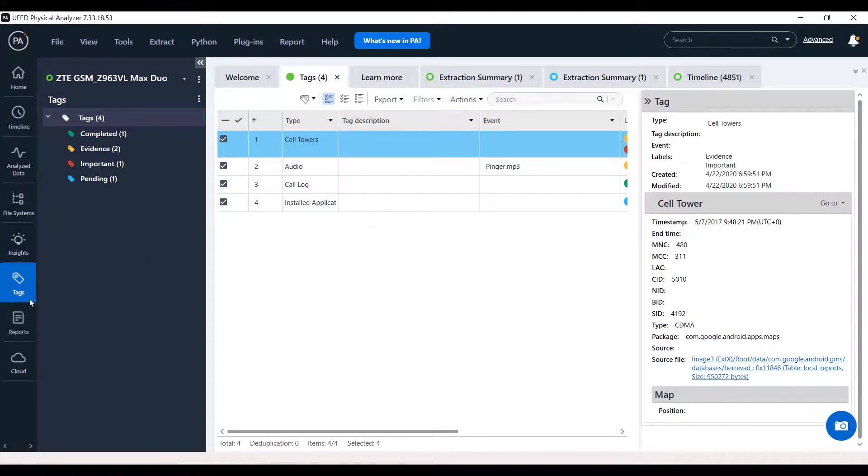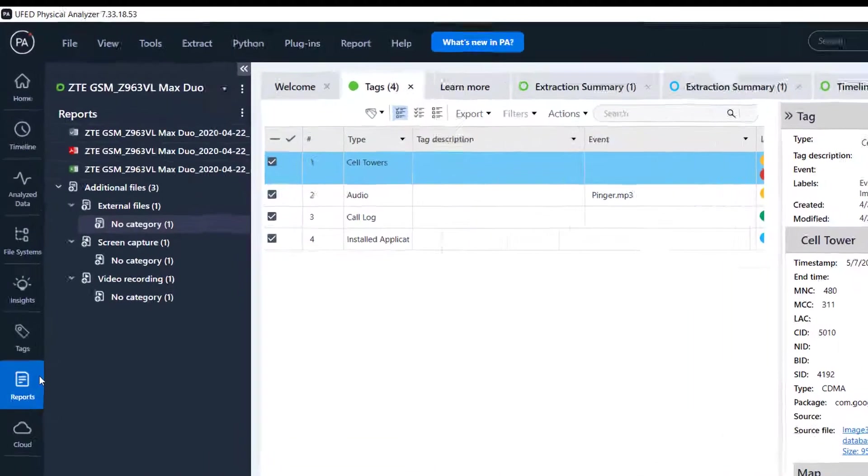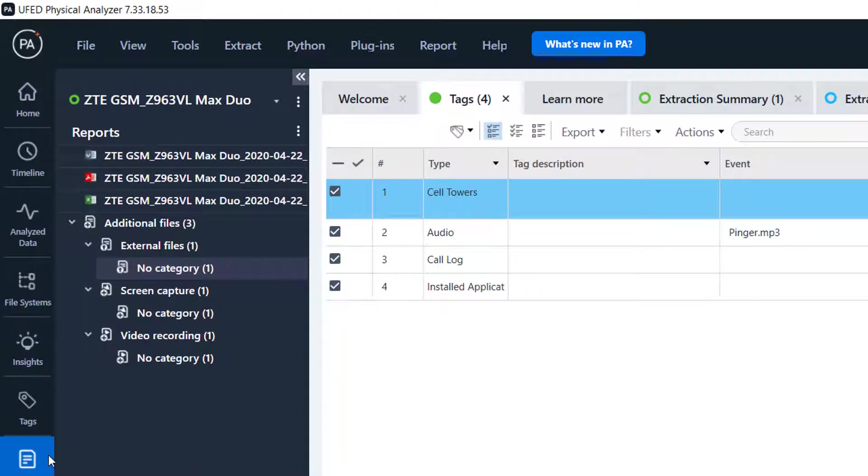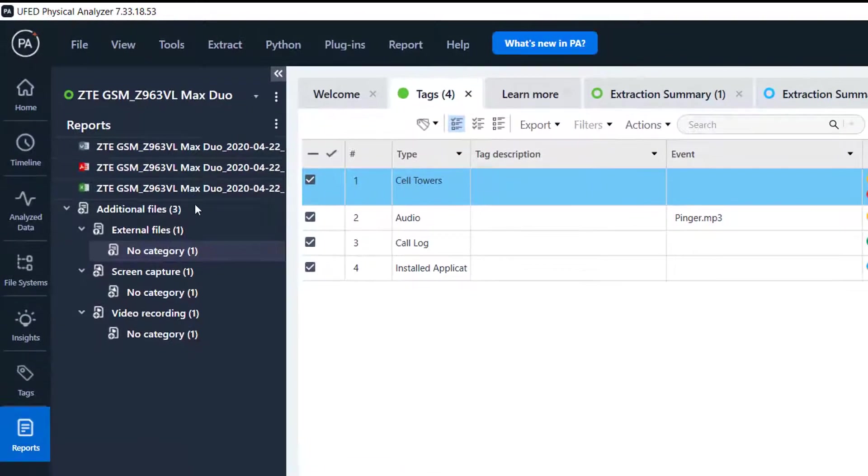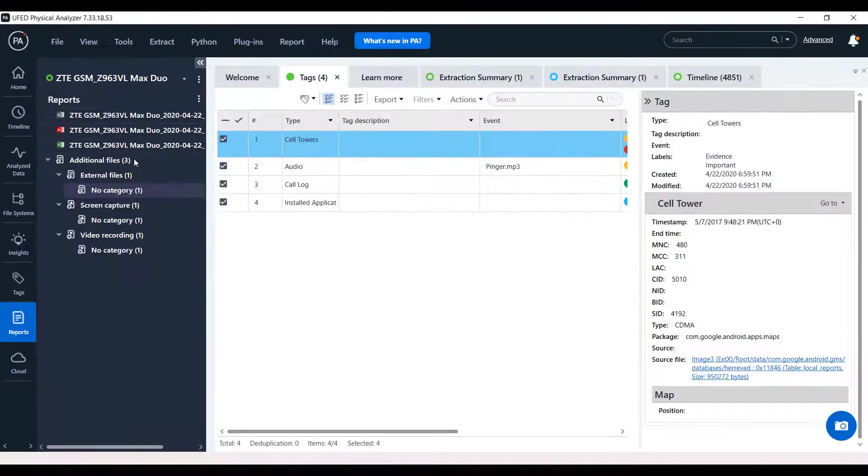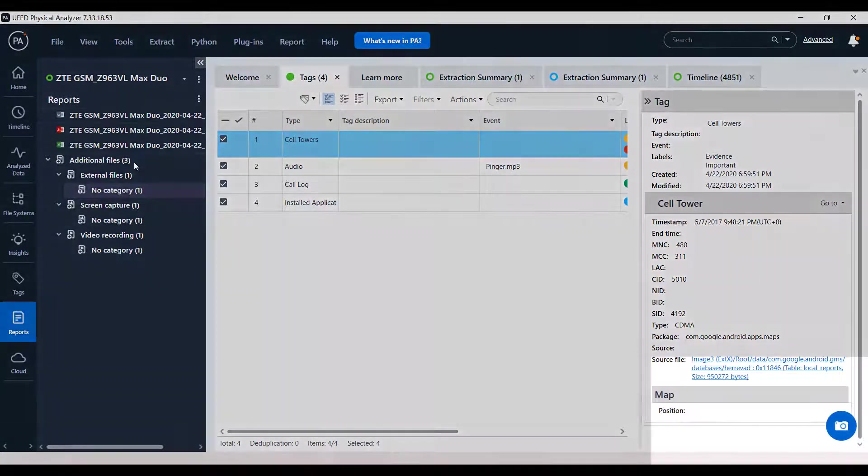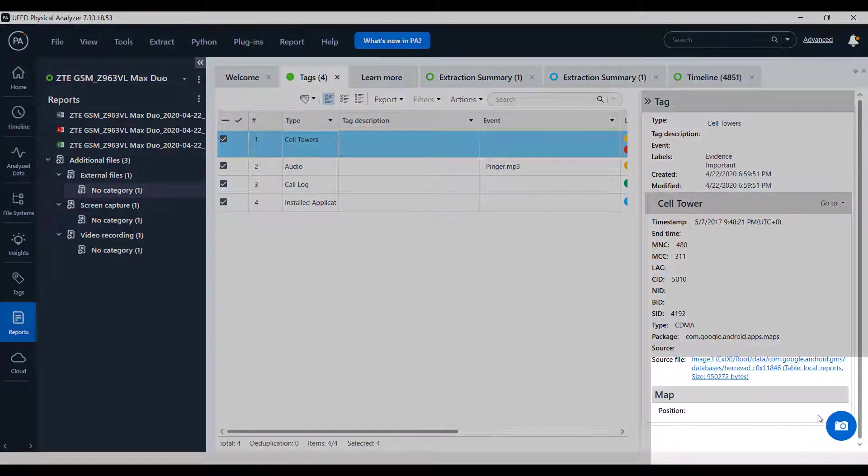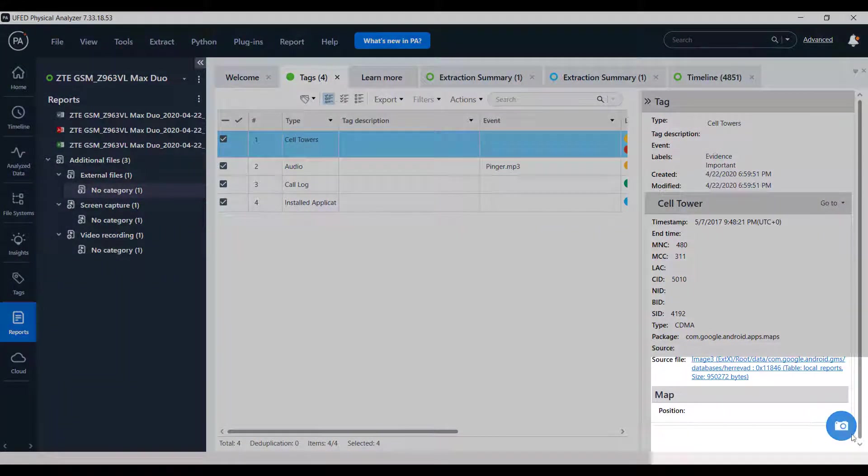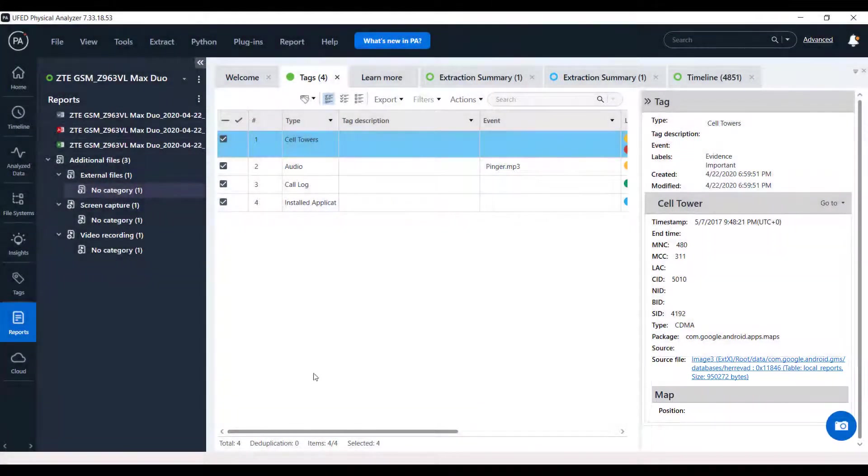Under Reports, you can find a list of reports which were already generated for the project, and additional files added like screen capture and external files will also be shown here. Finally, Cloud.